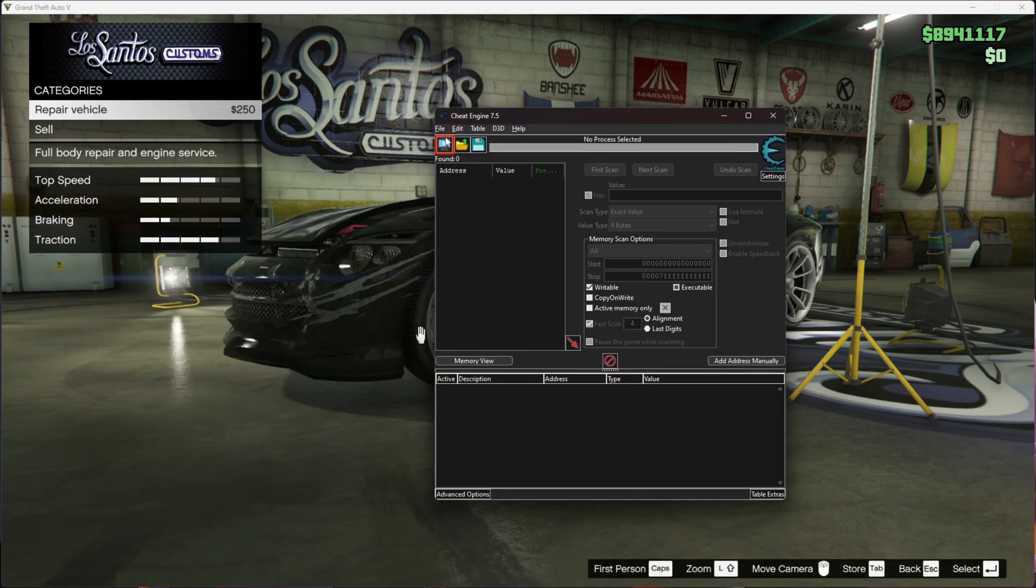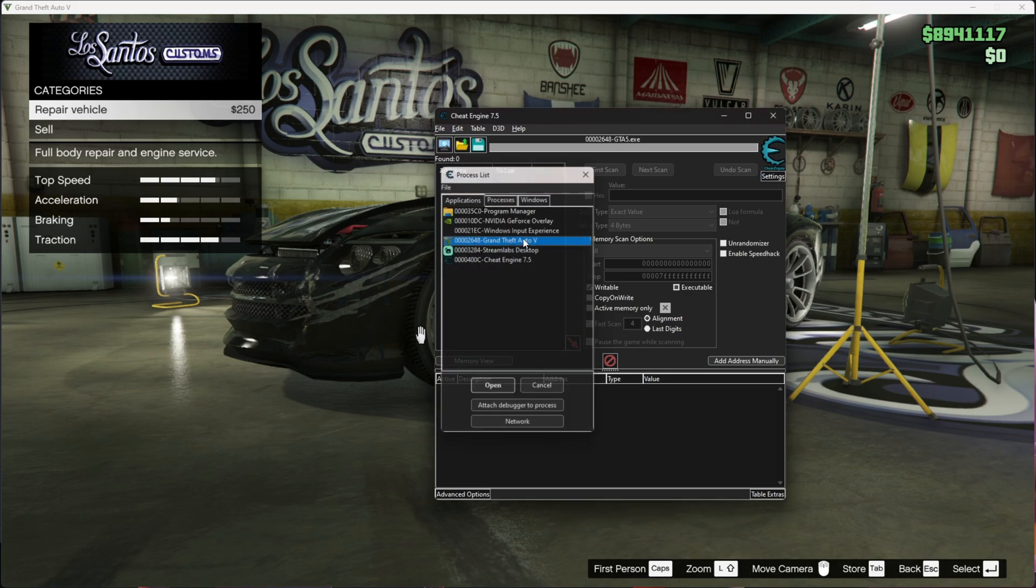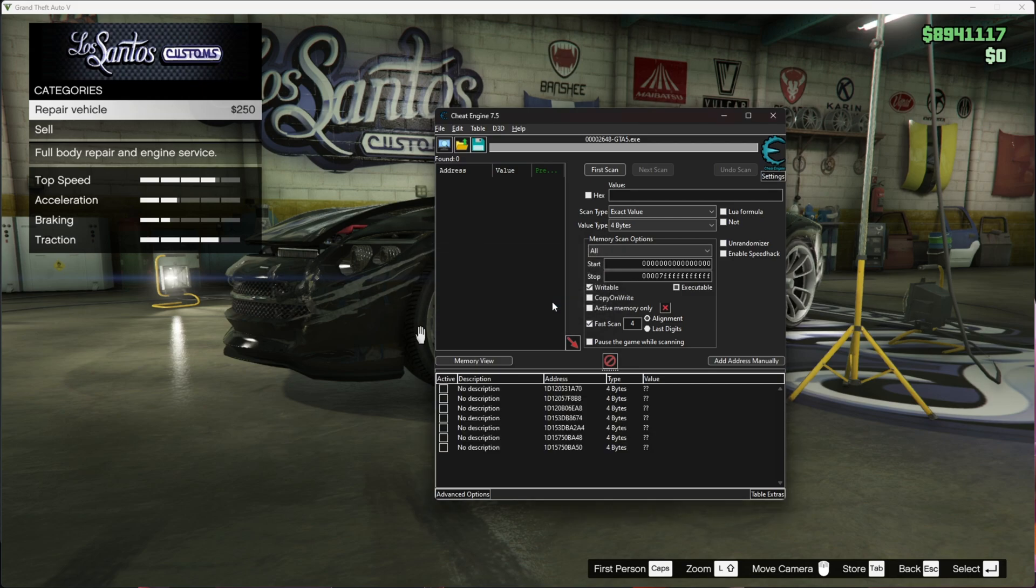You see this colorful box right here? Press it, then go to GTA, Grand Theft Auto V. Double-click, press yes, and boom, you've attached it.